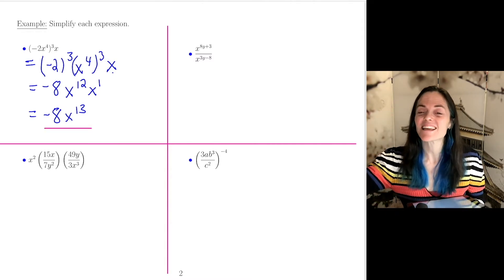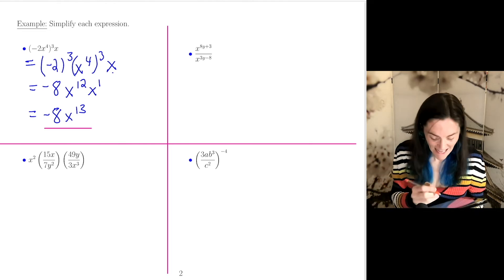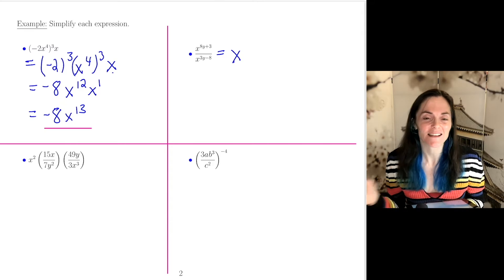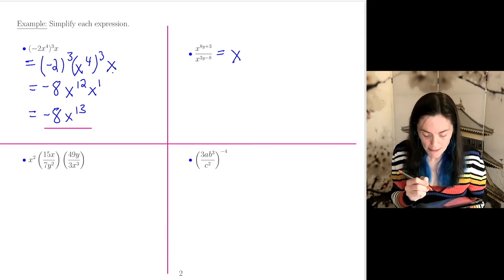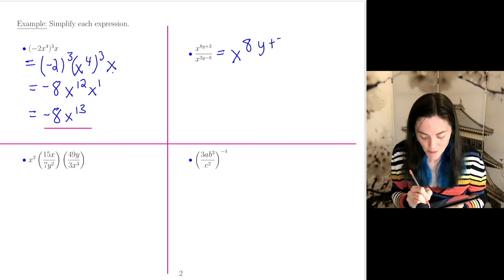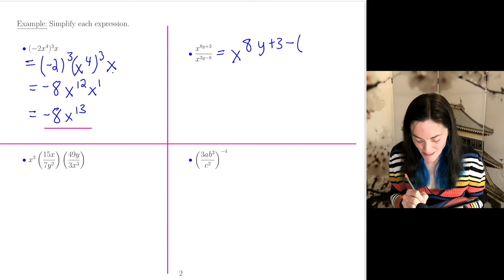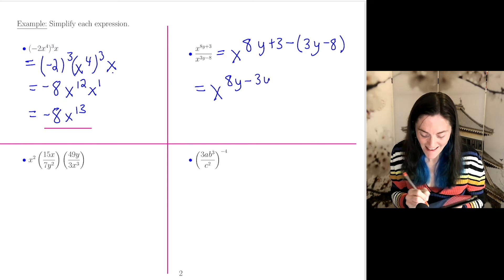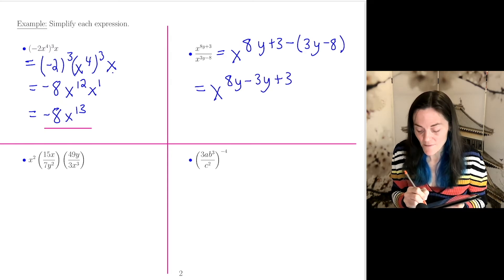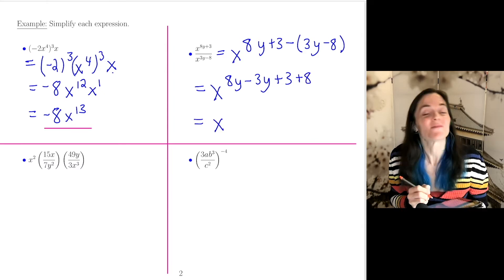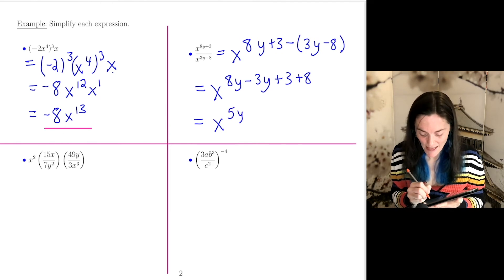Next: x to the 8y plus 3, divided by x to the 3y minus 8. We can write this as a single power of x. This would be x to the (8y plus 3) minus (3y minus 8), the exponent in the denominator. We can combine: this is x to the 8y minus 3y plus 3, and then minus a minus 8, which is plus 8. Altogether, we have x to the 5y plus 11.